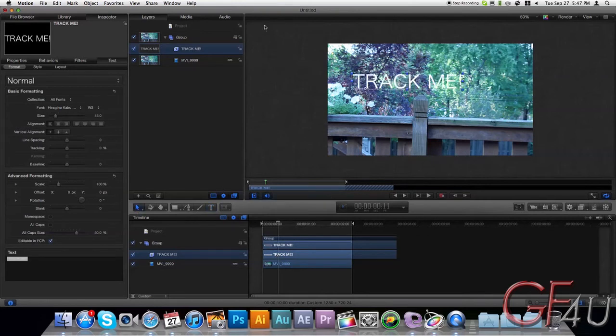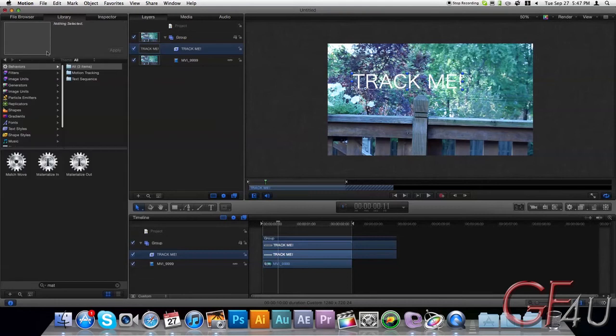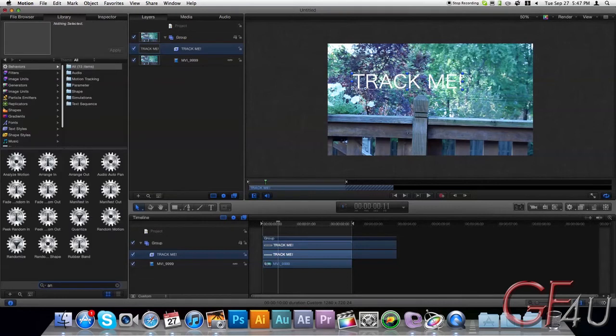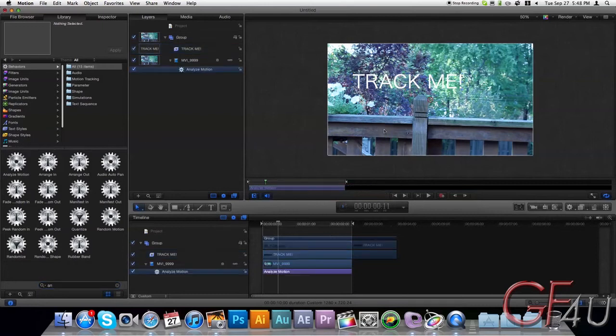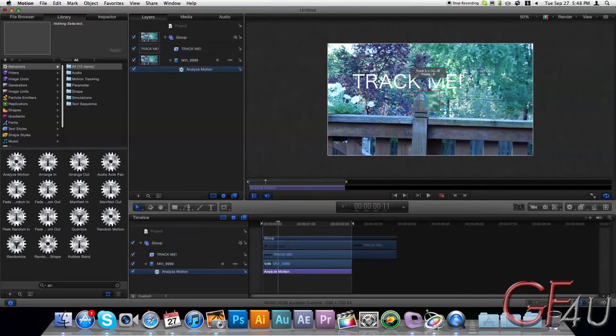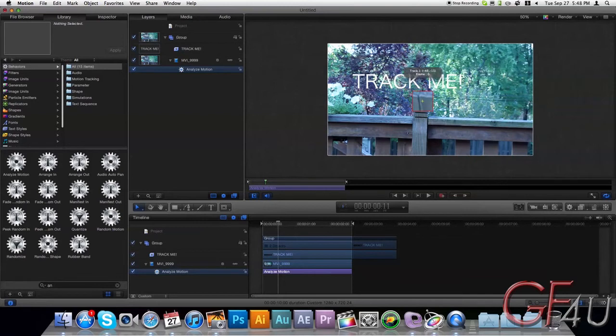And now go ahead under Library and type in AN and the first thing that should come up is Analyze Motion. Drag that onto your footage. And now you'll see this little red crosshairs come up. Put that over something that has a high contrast. So I'm going to put this over my post right here.